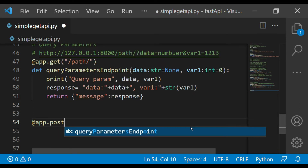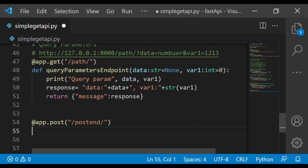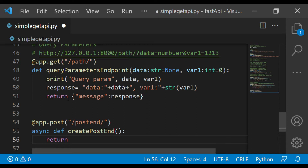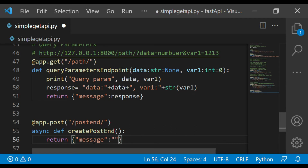We write app.post — this is the decorator method. Whatever you write here is the endpoint, so my POST endpoint will be slash. Now I'm writing the async function: async def create_post_endpoint. In this function I'm not passing any parameters right now — I'm just returning a message: 'This is my post endpoint.' So we have created a simple POST endpoint. Let's test whether it's working.